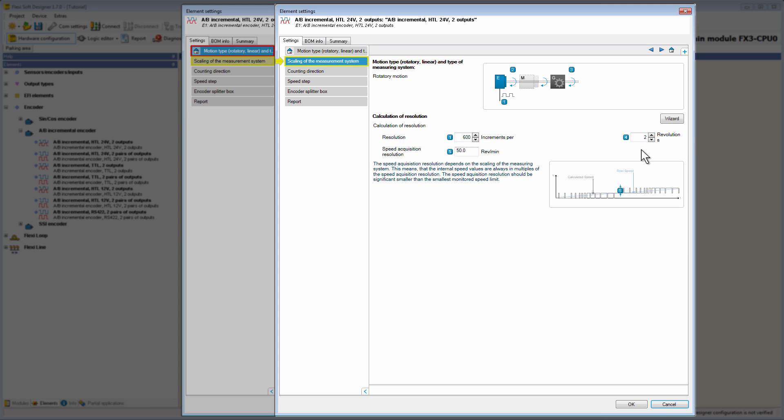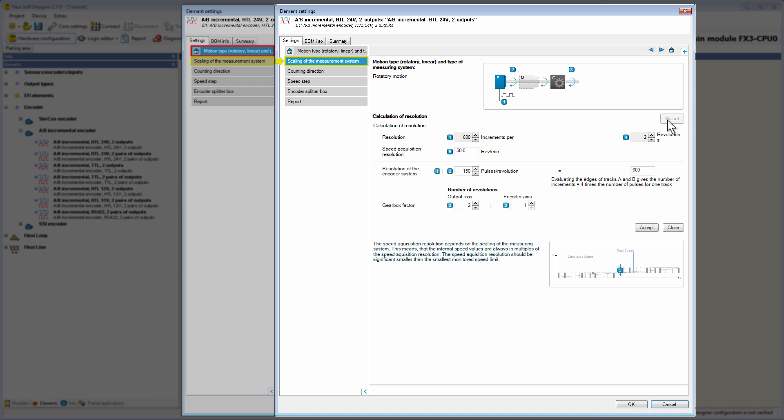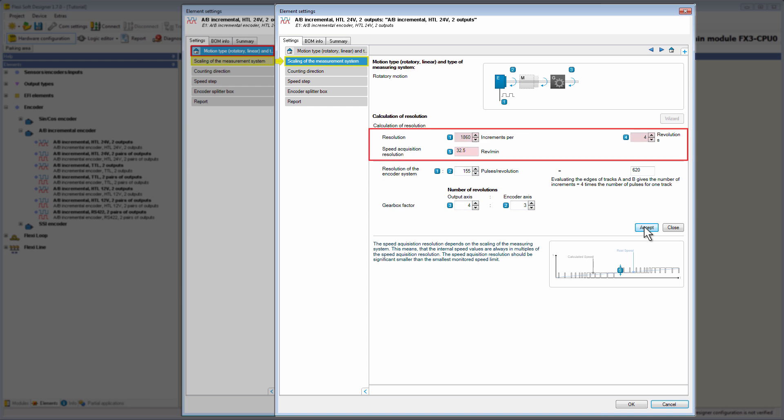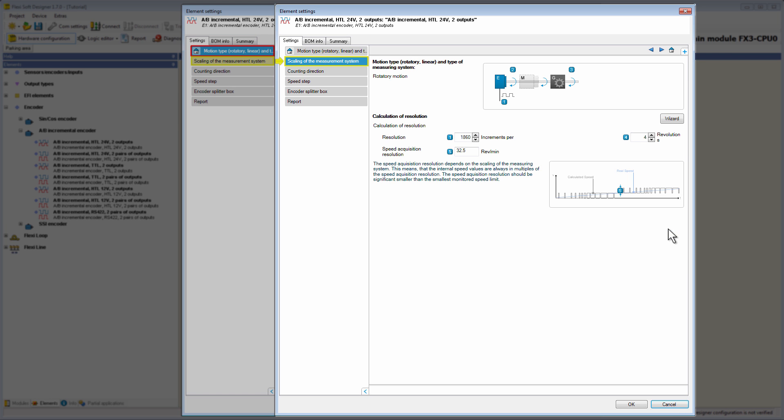In addition, a wizard is available which helps to calculate the scaling. This calculation is based on the resolution of the encoder system and also takes the gearbox factor into consideration. If the output axis and the encoder axis are not the same ones and connected via a gear, the gearbox factor indicates the gear ratio between both axes. By clicking on the button accept, the scaling of the measurement system is calculated and transferred to the top. And with the button close, we close the wizard.